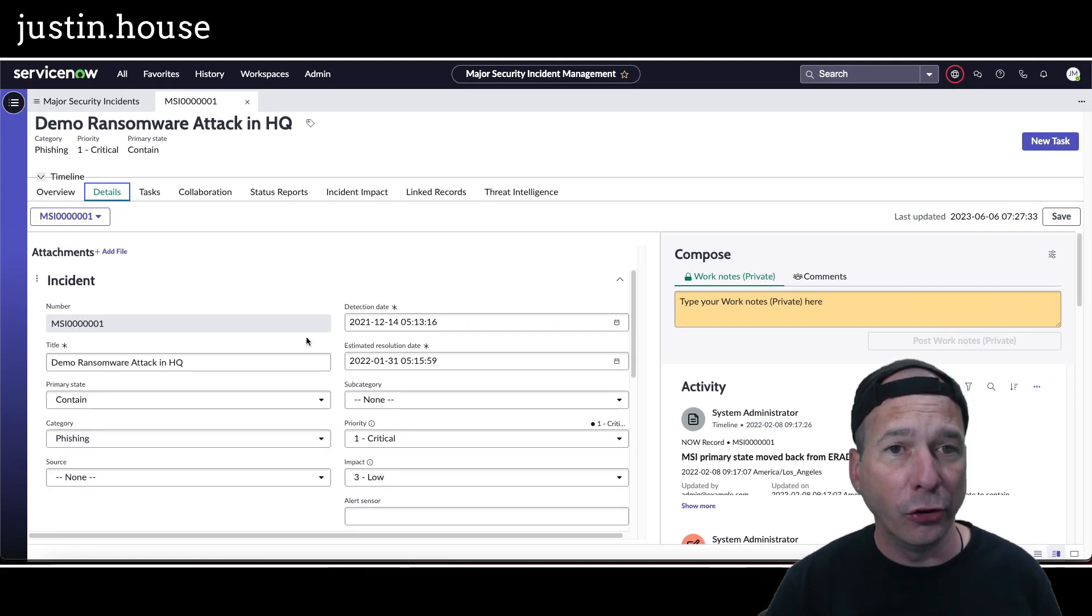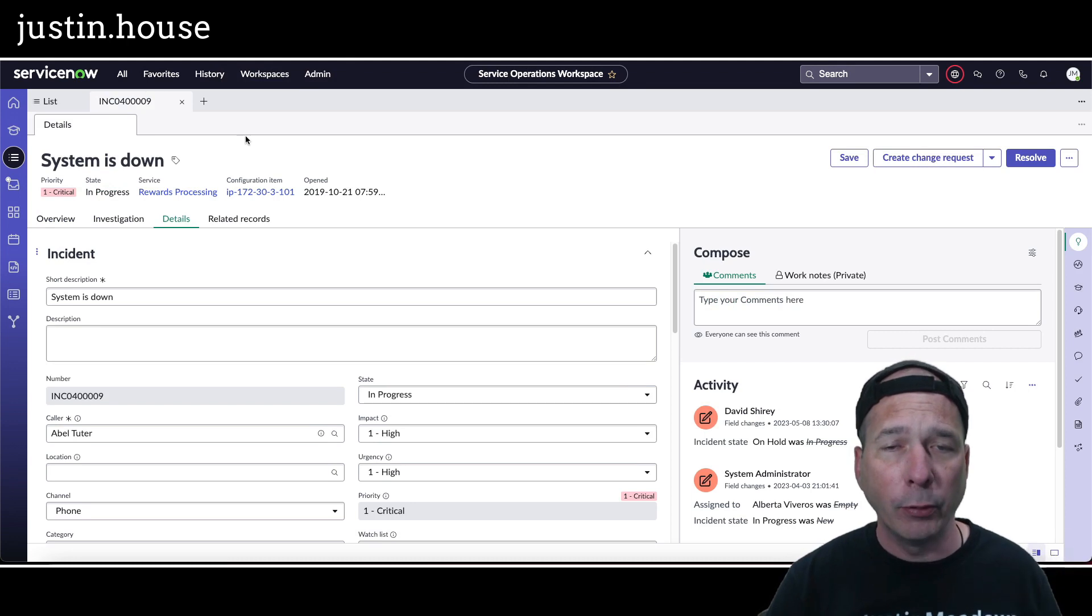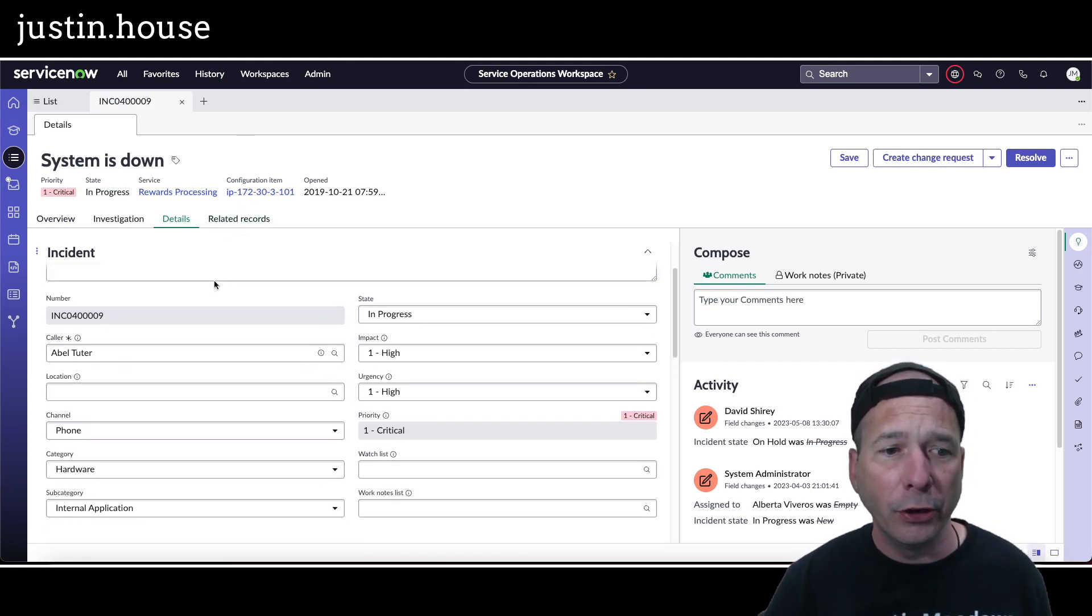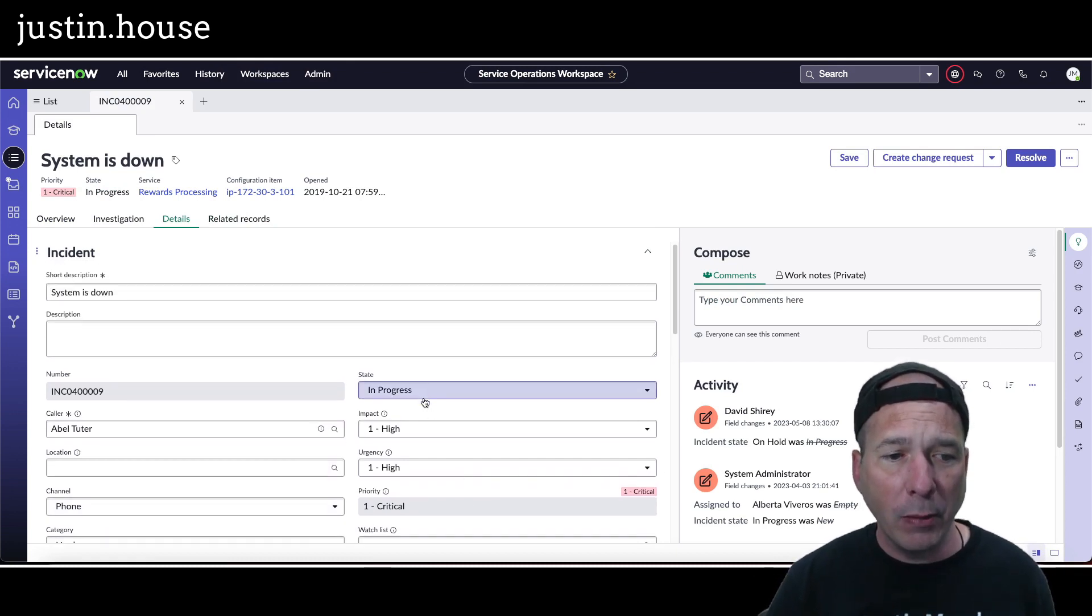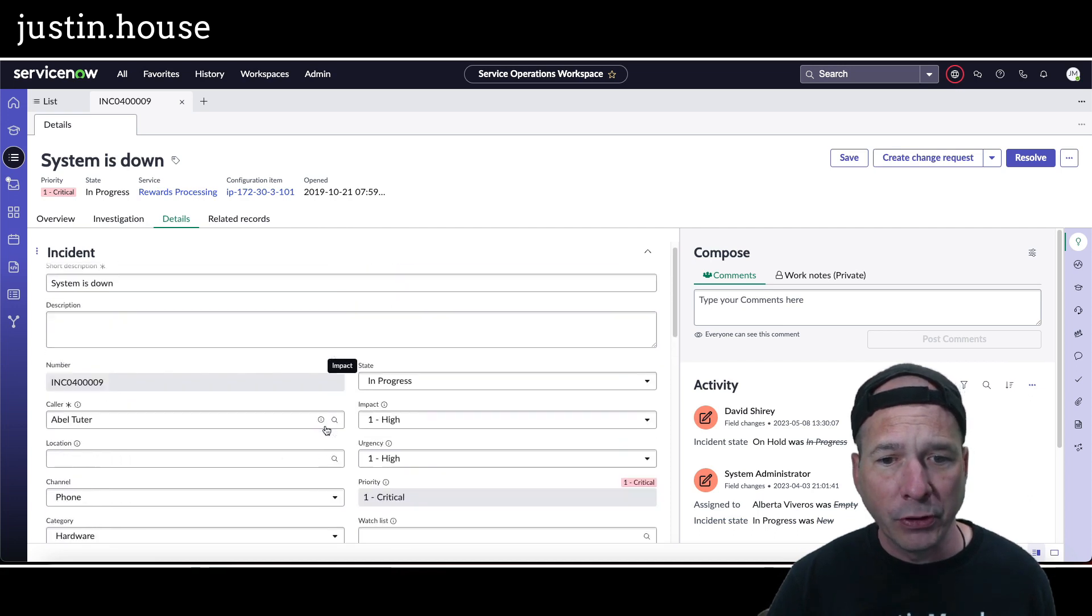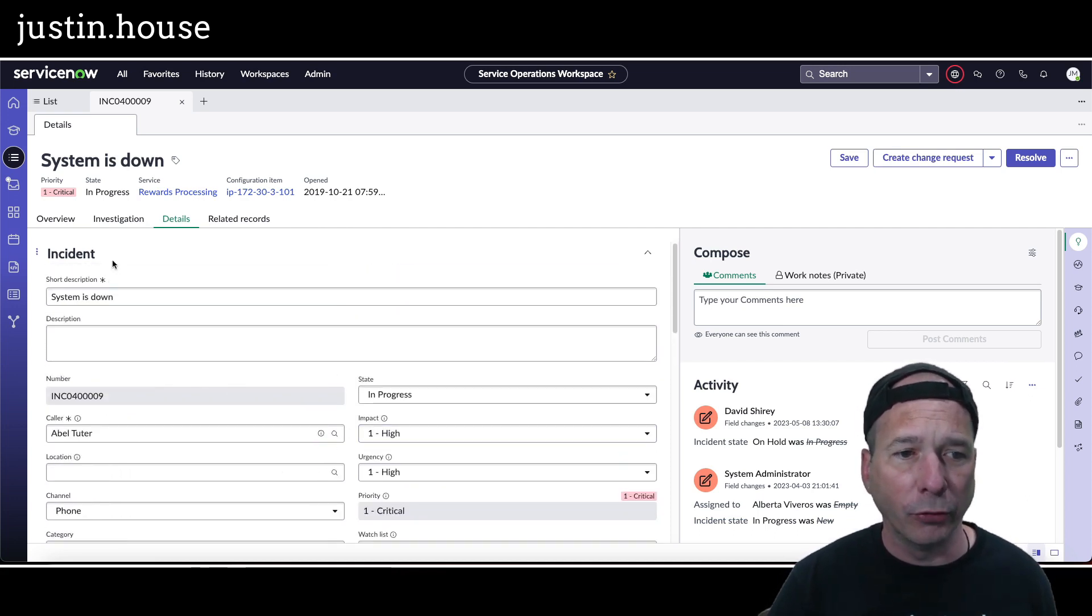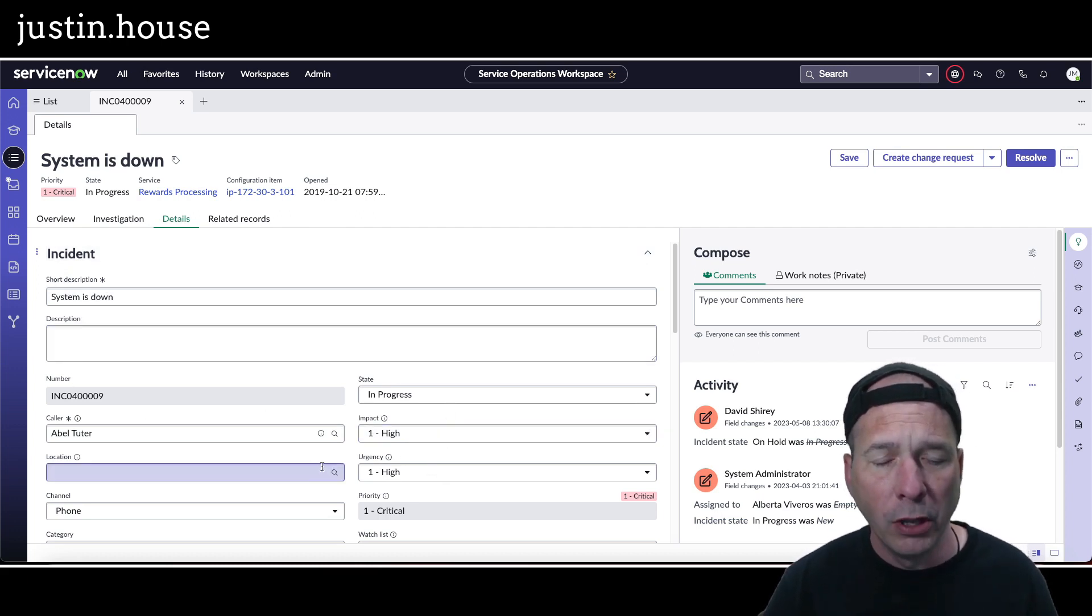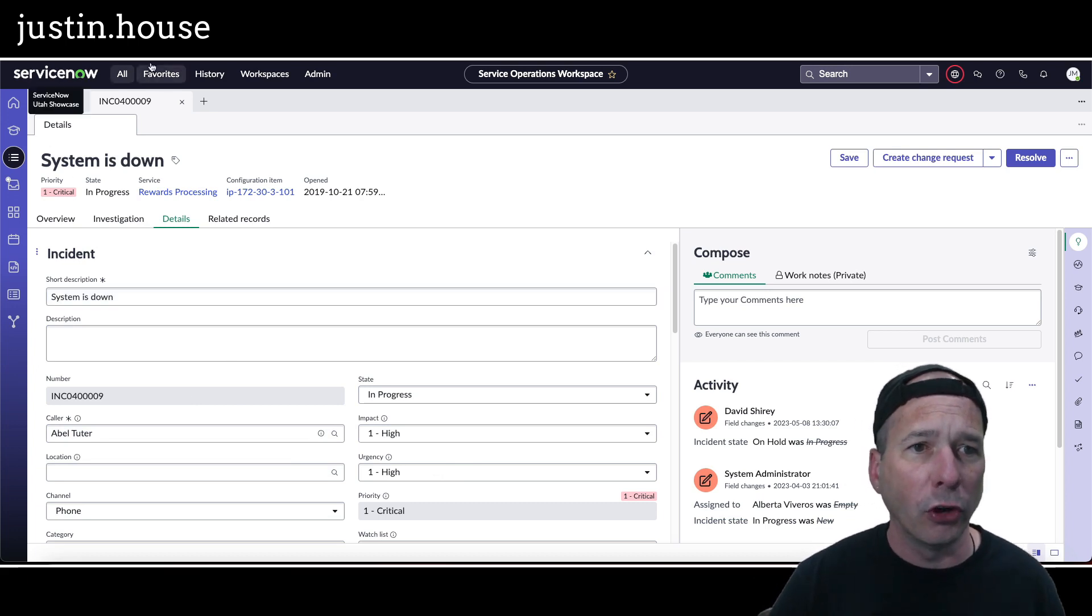So that's how easy it is to update a major security incident workspace, but let's do one better. Let's do a workspace that everybody knows, service operations workspace. So I've got my incident form here, I've got my caller, location, channel, and I want to do the same thing. We'll make some changes to the form and see what happens. So I got incident, short description, description, and then number state, so it's basically a two column layout after the one column.